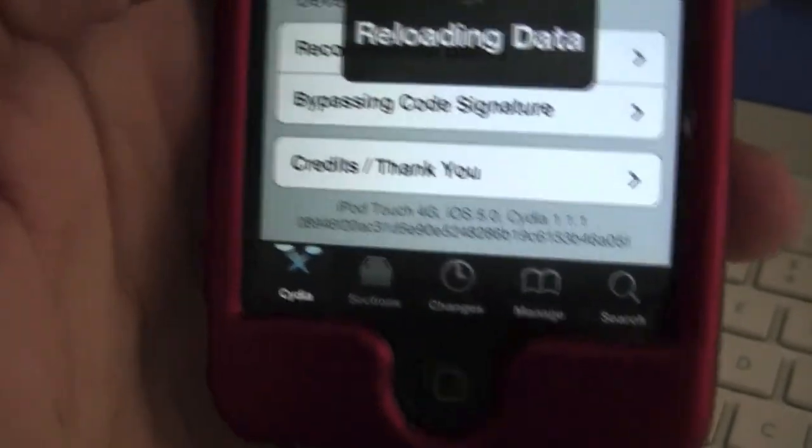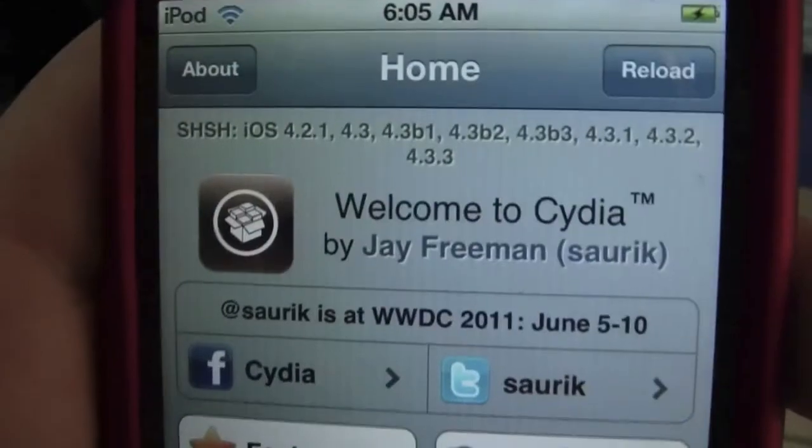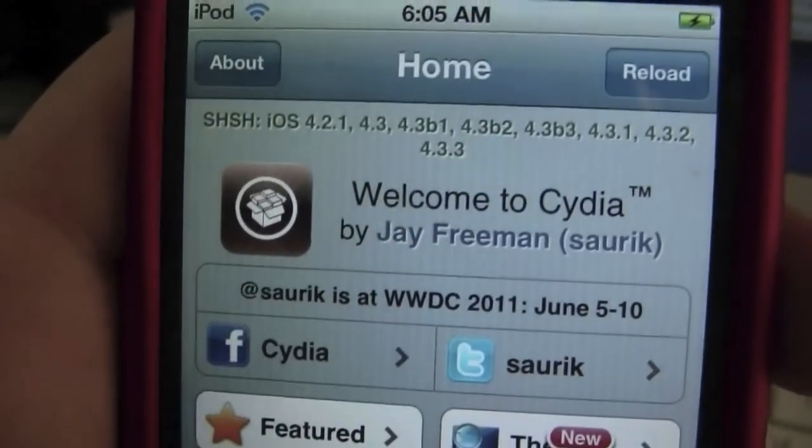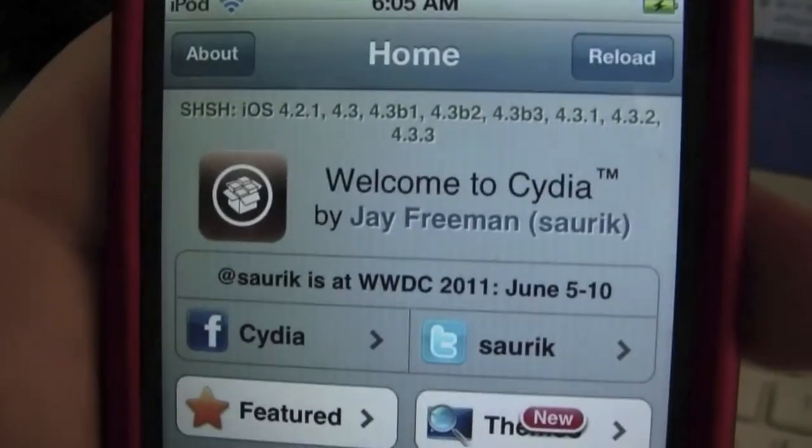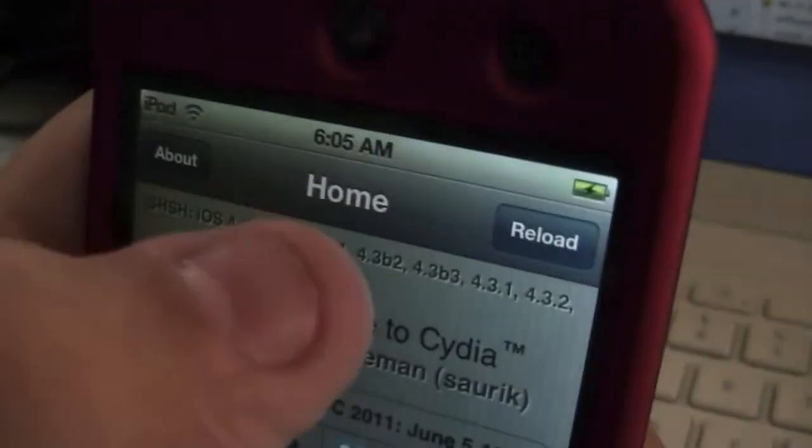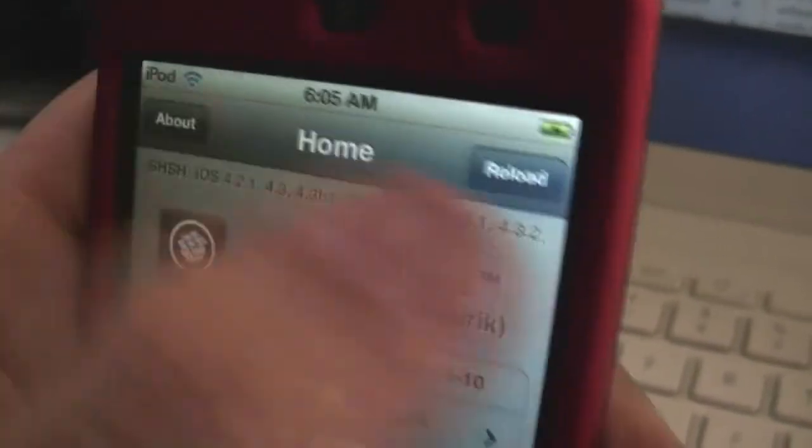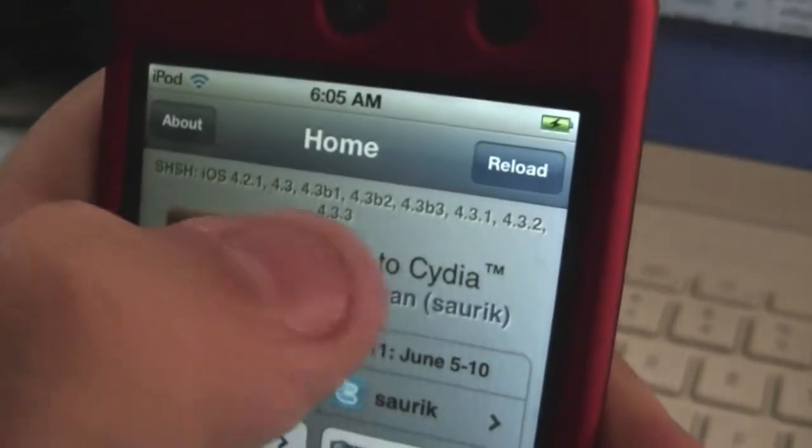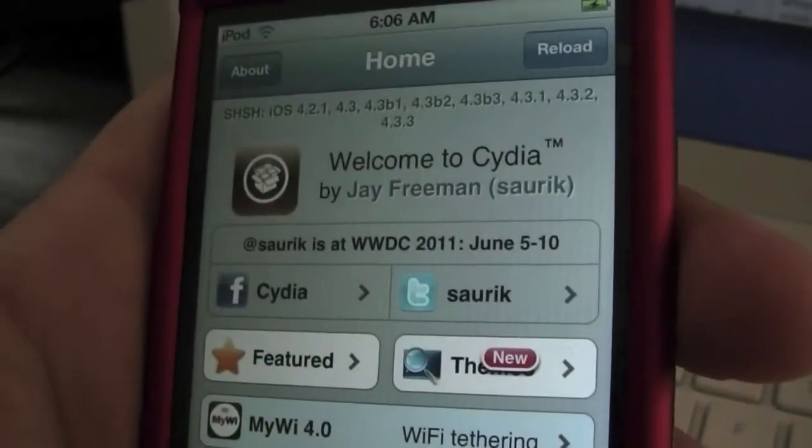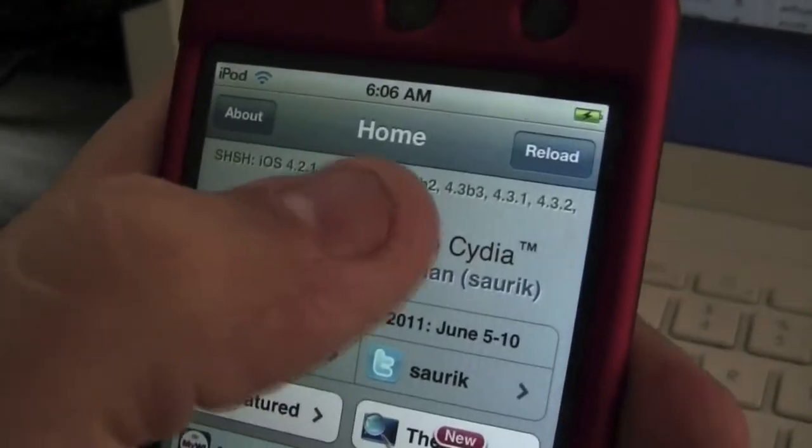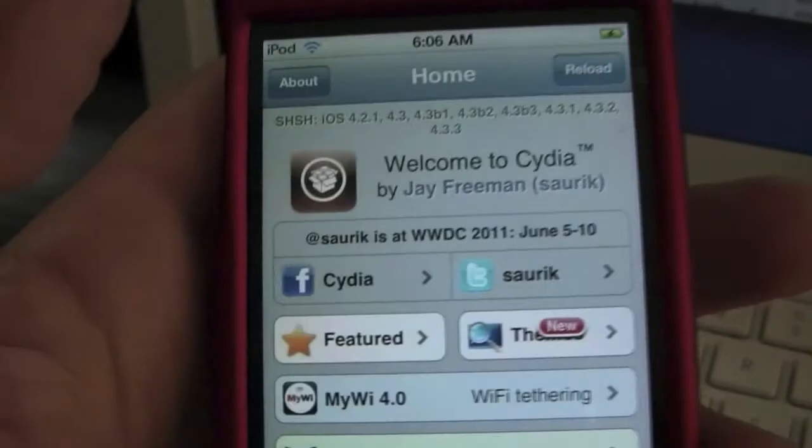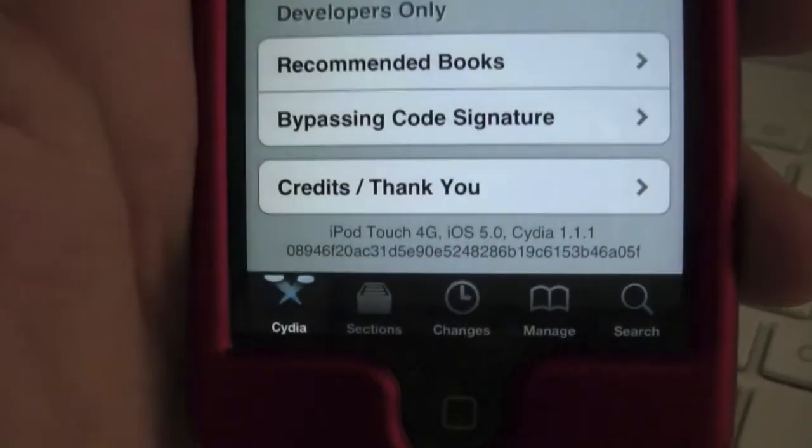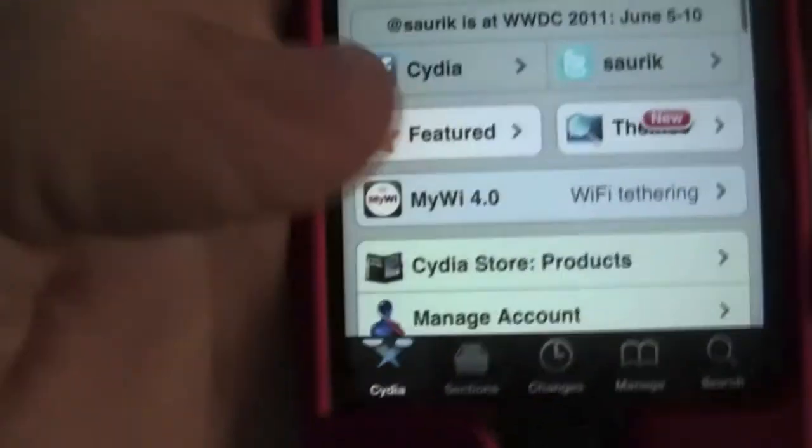Now I'd like to mention that at any time if you have any of these SHSH saves, you can go ahead and downgrade to it without any issue. If you don't have these saved and you don't have 4.3.3 saves, you can downgrade to 4.3.3 right now, save your SHSH, and you can re-up to iOS 5. So if at a later date you need to downgrade to iOS 4.3.3, you can do that.